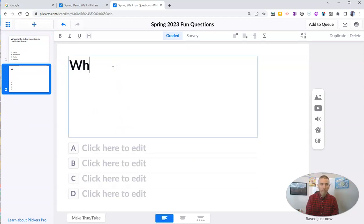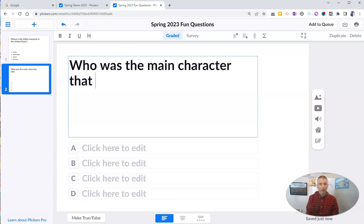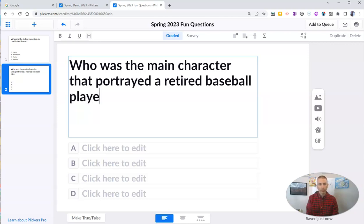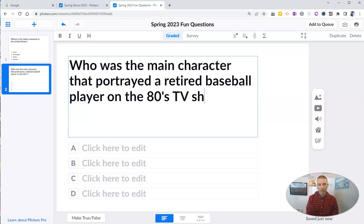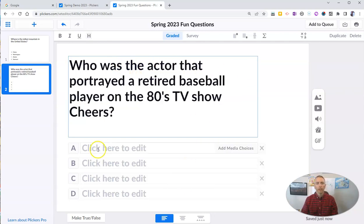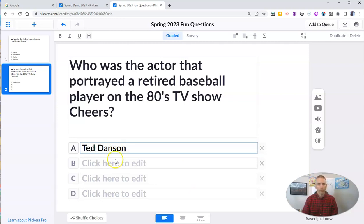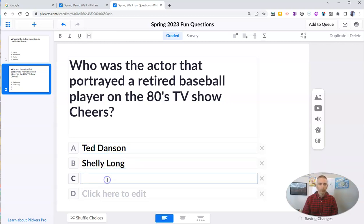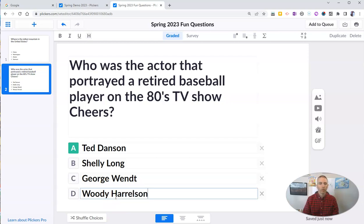Let's add another fun question: Who was the actor that portrayed a retired baseball player on the 80s TV show Cheers? Let's put in some answer choices here. We'll have our answer choices, and now our question is complete. I can continue to add questions to this set that I've made.